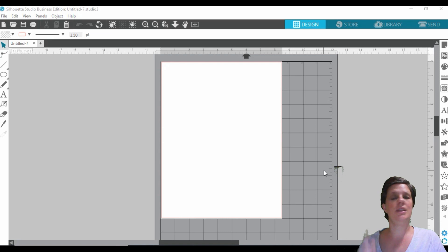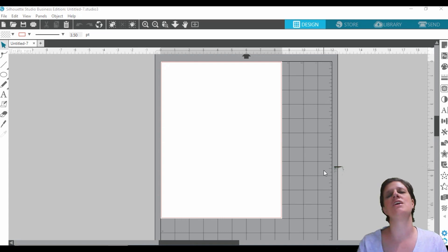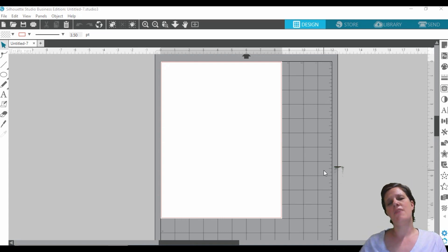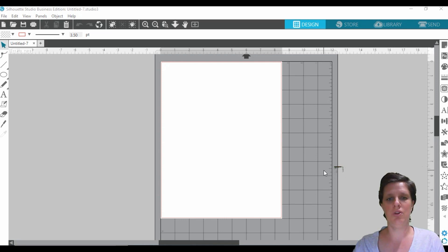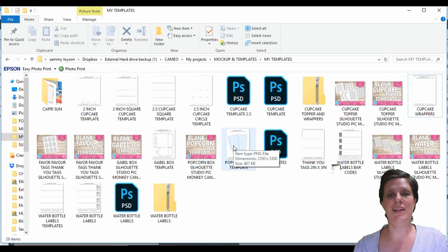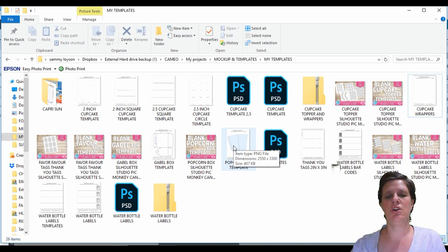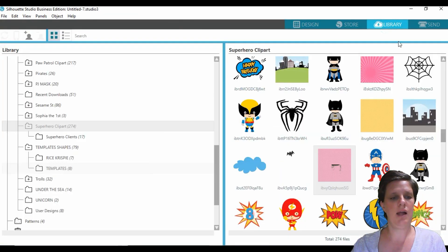Also feel free to check out my free e-book on how to design and create your own party decorations in Silhouette Studio — everything will be linked down below. To get started, you need the template that I will be using, which you can find in the link in the description box below the video, which will take you to my shop where you can purchase it. Once you've downloaded your template, all we're going to do is click and drag it straight into our library.